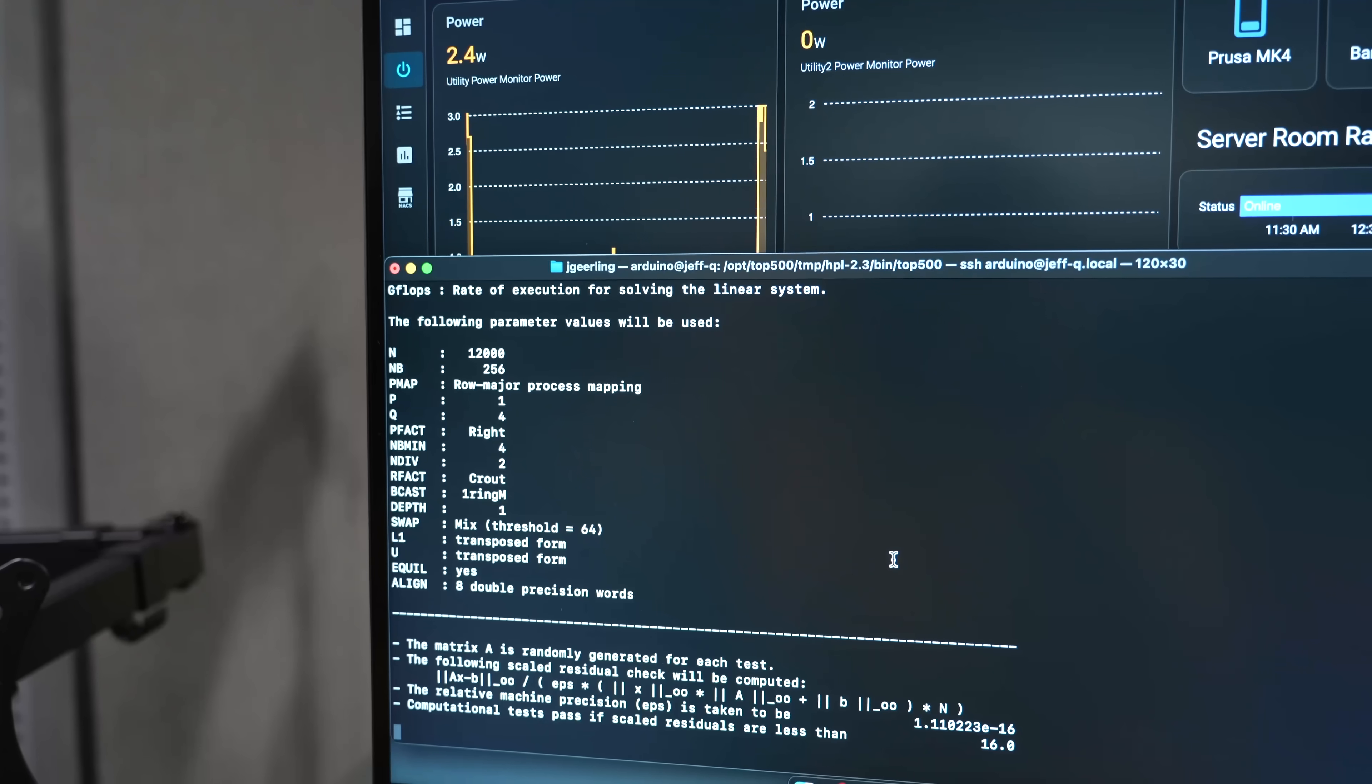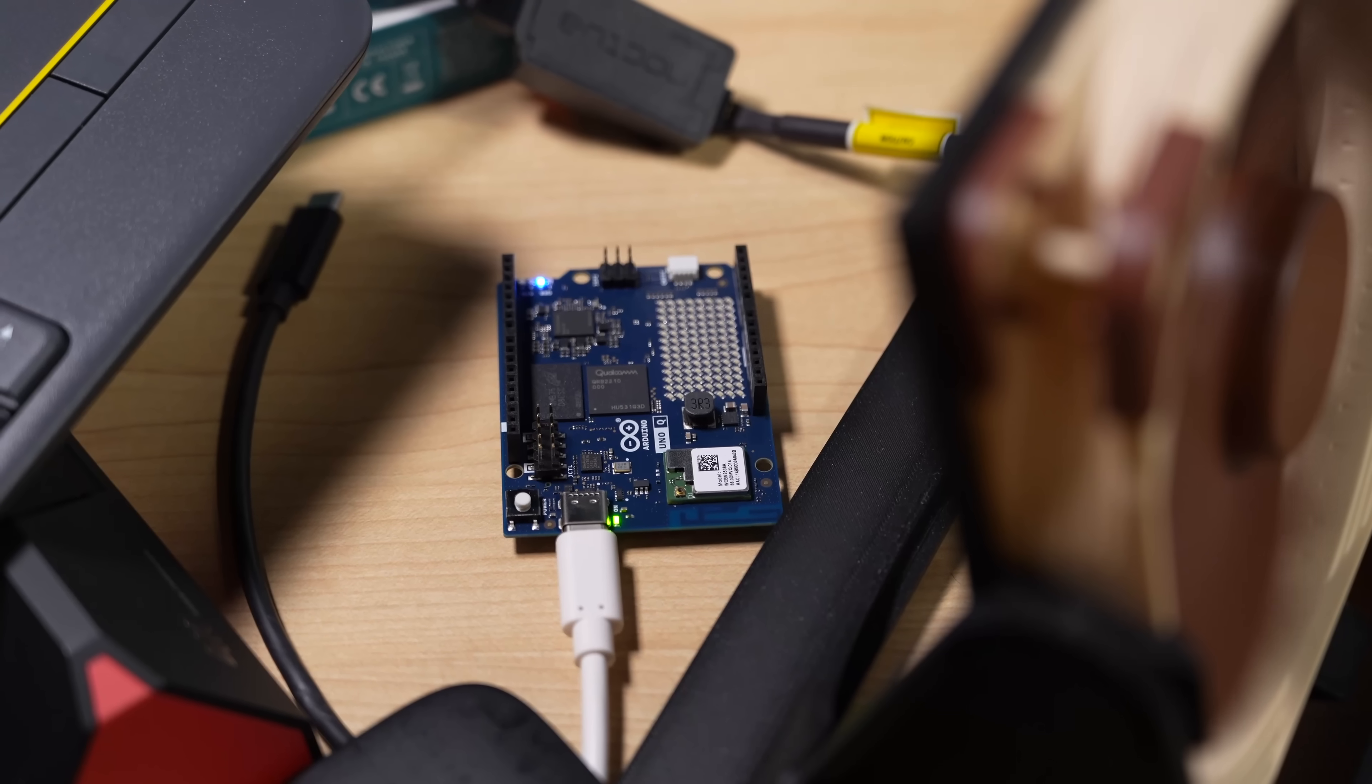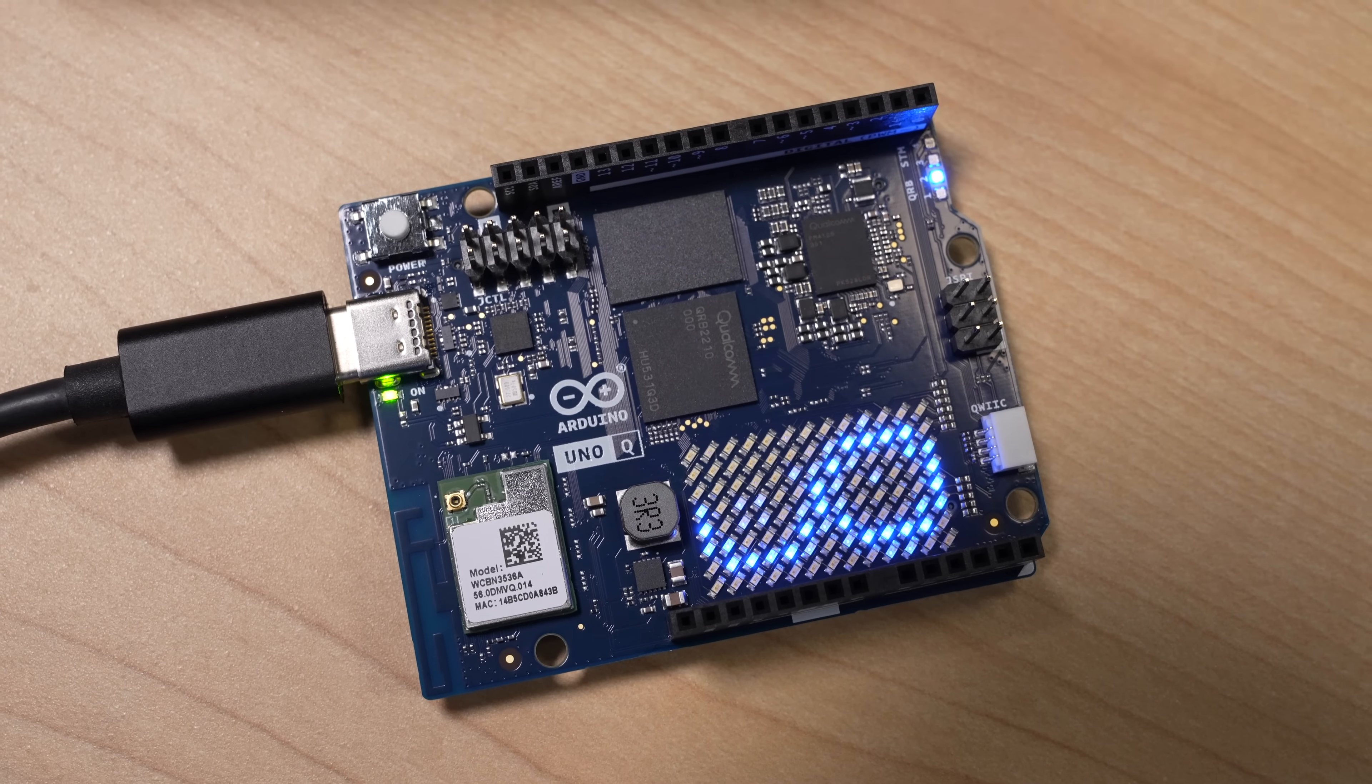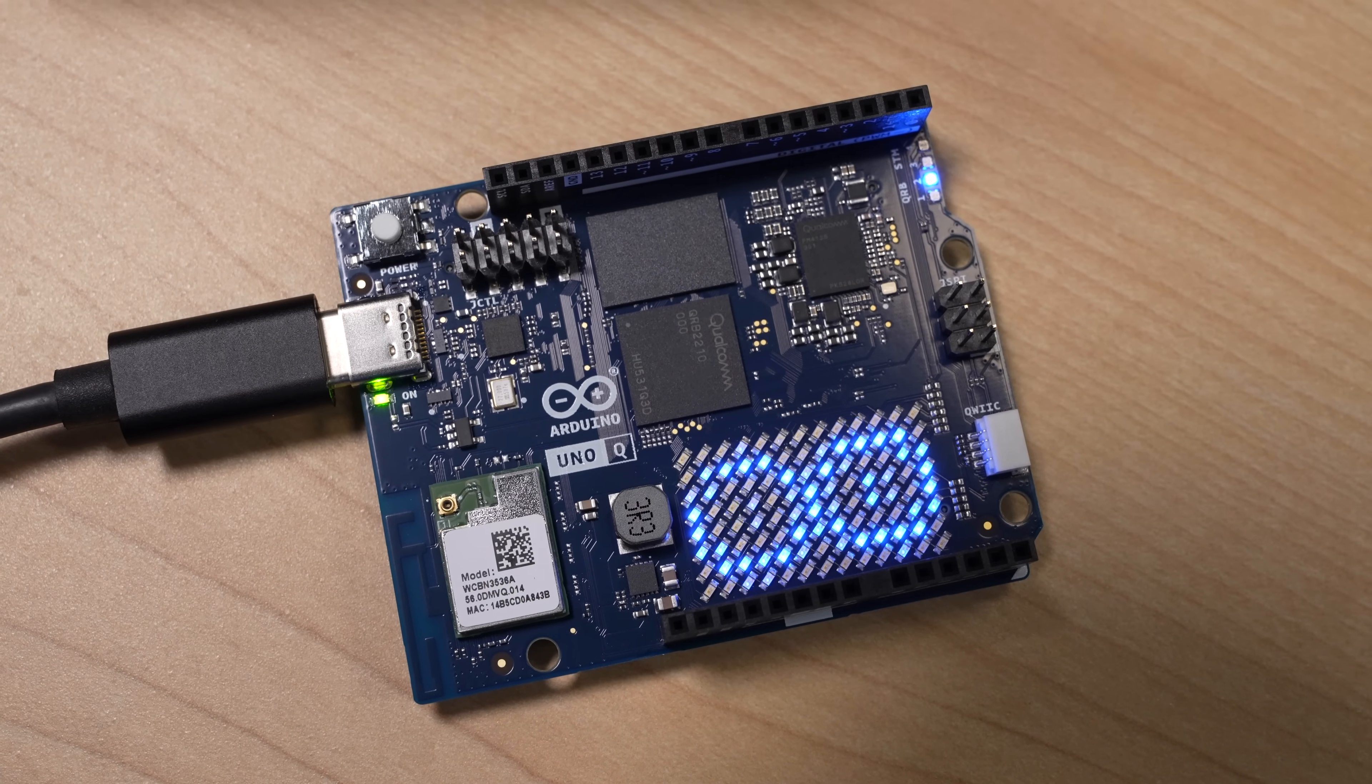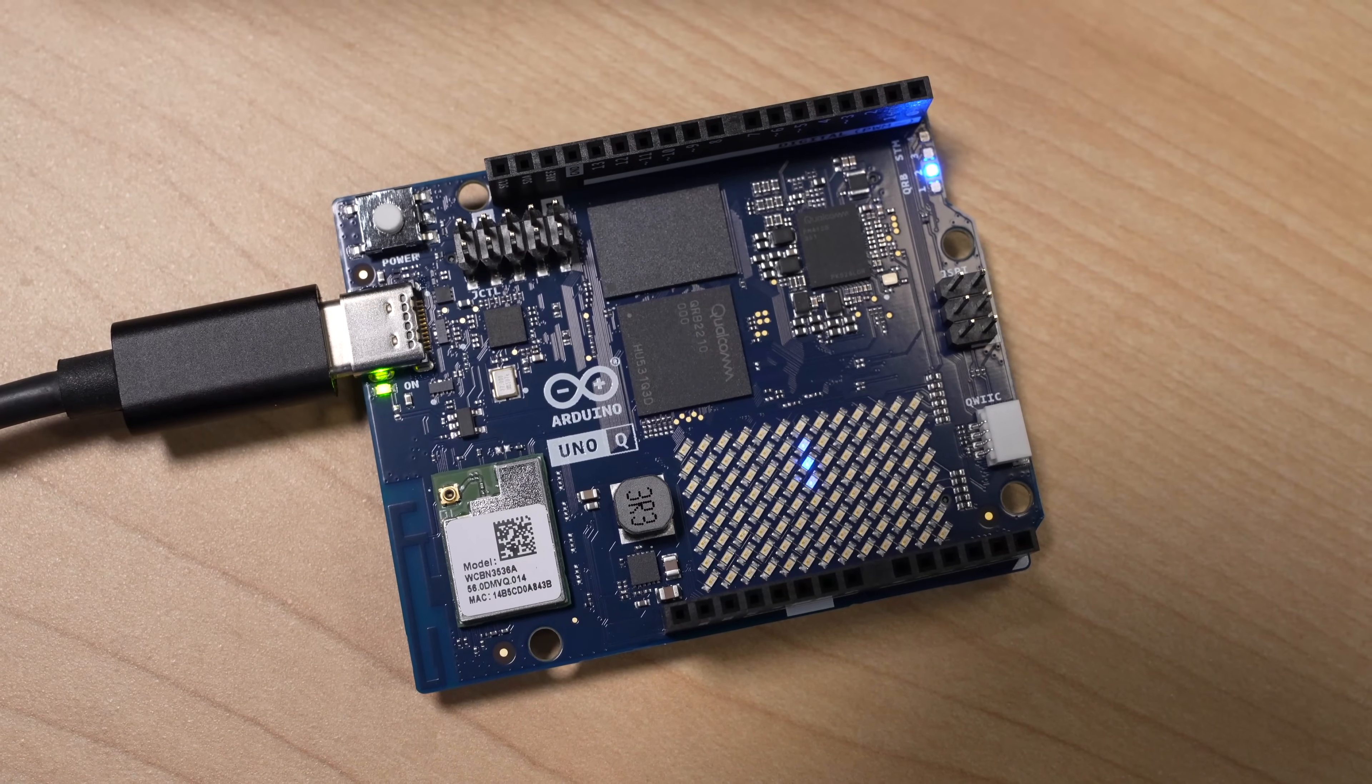Whatever the case, I ran this thing through my gauntlet of SBC benchmarks. Then I also tried it out as a hybrid computer plus microcontroller, and I have to say, if there's one word to describe it, it's just weird.